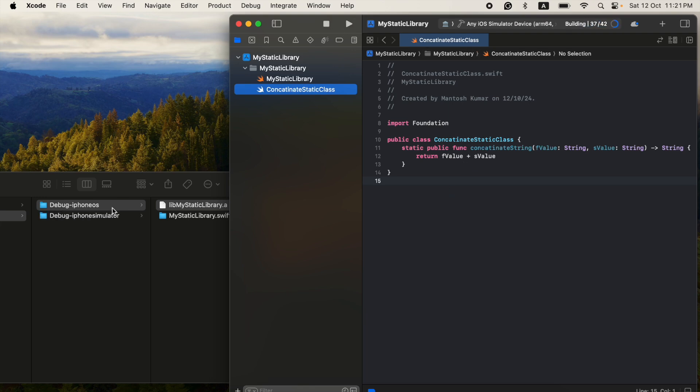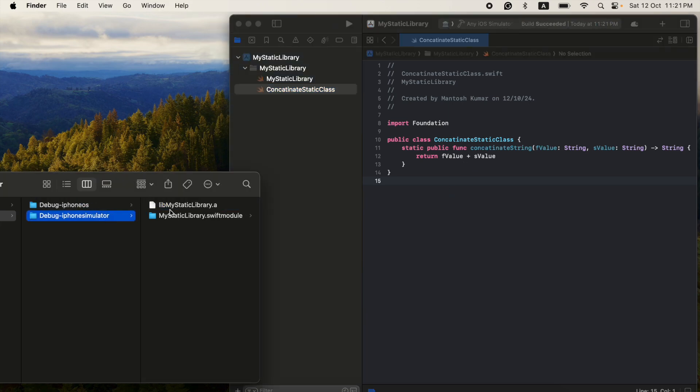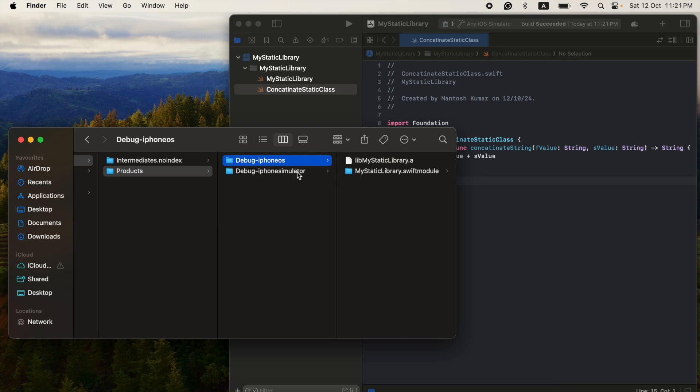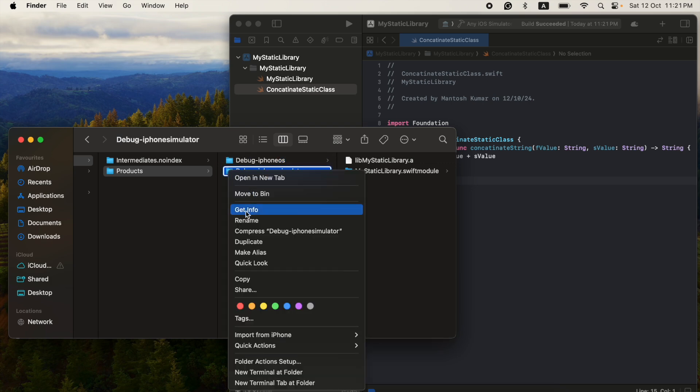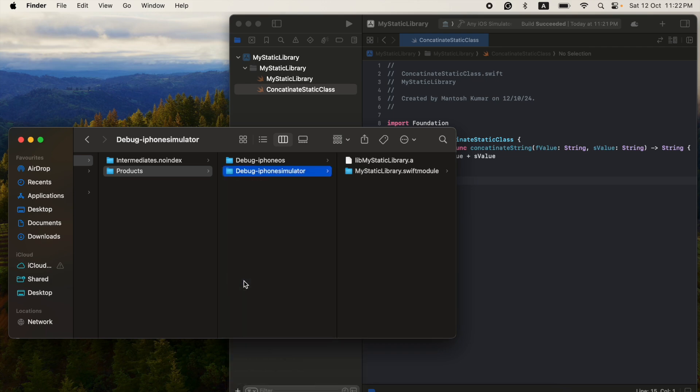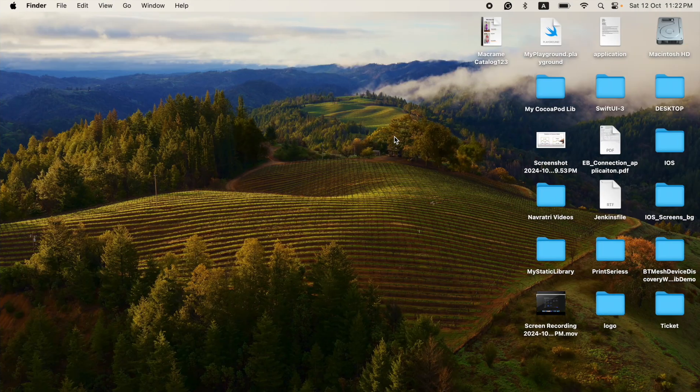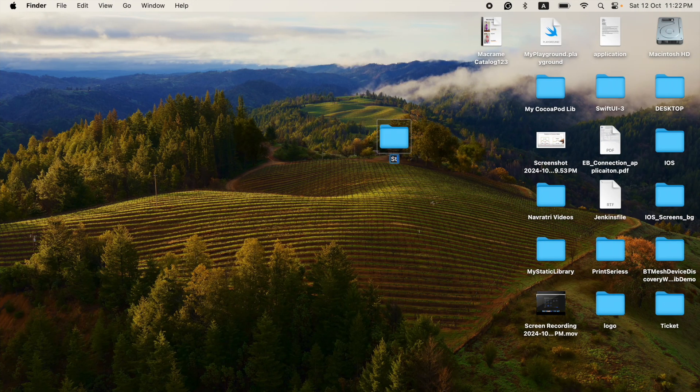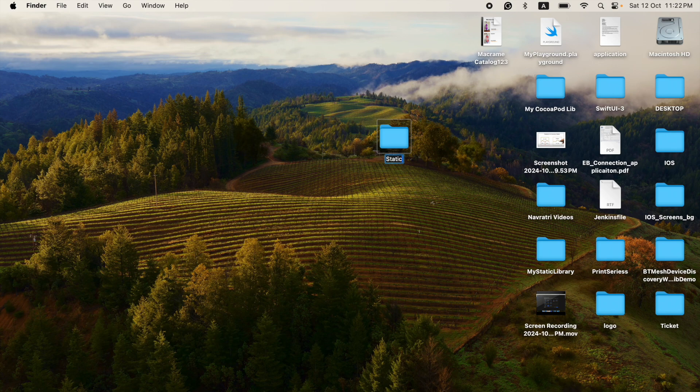You can use simulator as well as iPhone based on your requirement. So I created both, but now I am going to use only for simulator now. So I copied both files and then I copied into my another folder.